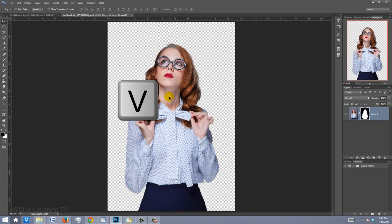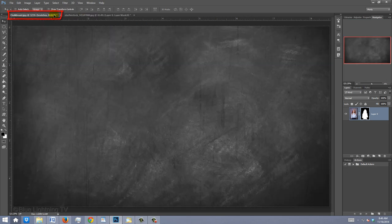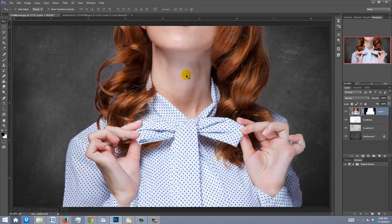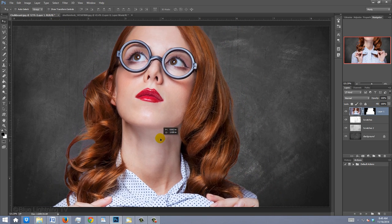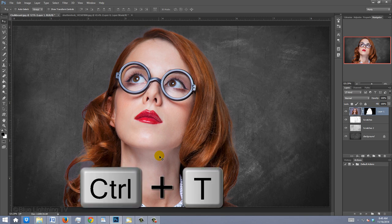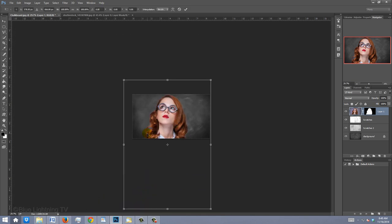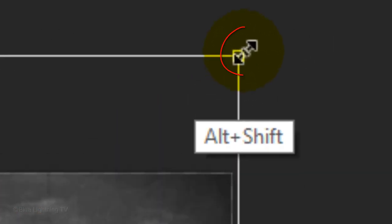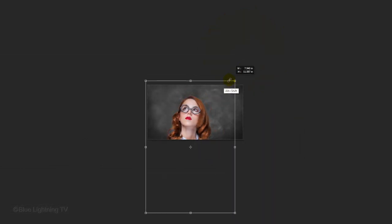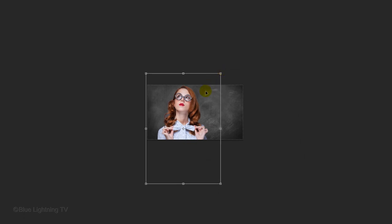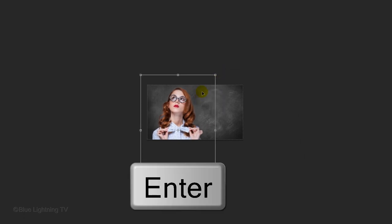Press V to open your Move Tool and drag it onto the tab of the chalkboard document. Without releasing your cursor, drag it down onto the chalkboard and release. To resize it, open your Transform Tool by pressing Ctrl or Cmd T. Press Ctrl or Cmd 0 to see the Transform's entire bounding box. Go to a corner and when you see a diagonal double-arrow, press and hold Alt or Option plus Shift as you drag it in or out. When you've resized and positioned your subject, press Enter or Return.